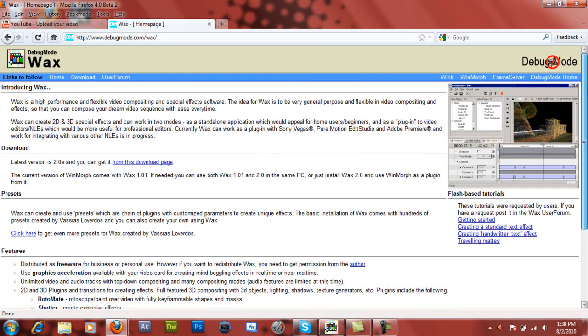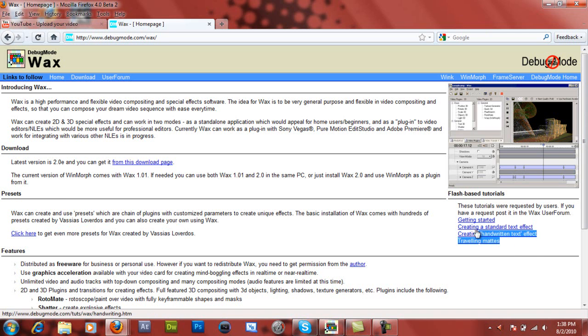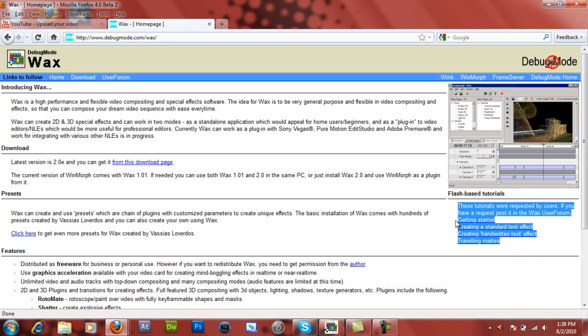And even if you have your own software, you might want to check it out. It's pretty cool. They have some tutorials over here, and these will get you started on Wax.